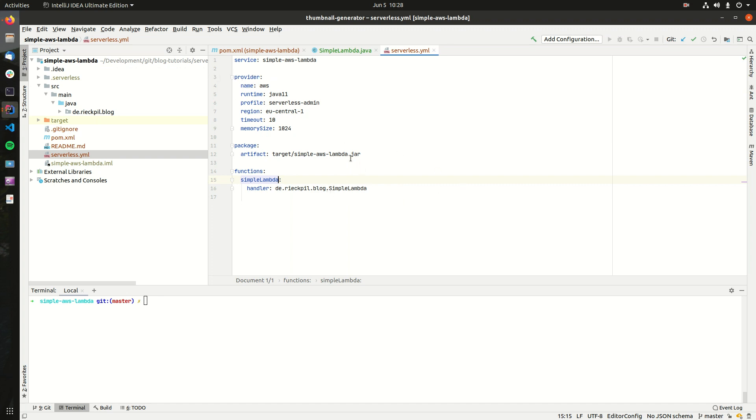The Serverless framework will take care in the background to create the required resources on AWS. For example, for our function, we need an S3 bucket where we'll store the jar file, we need IAM permissions, and we need to create the function itself. All of this is handled by the Serverless framework.